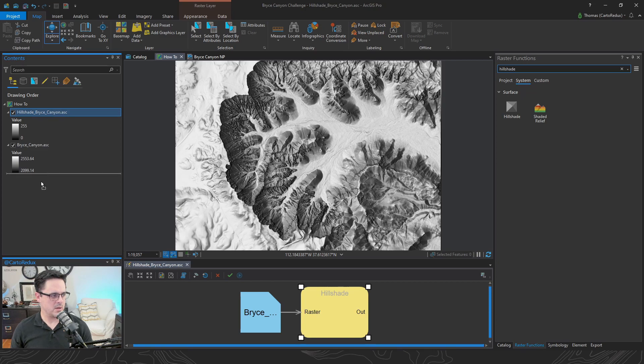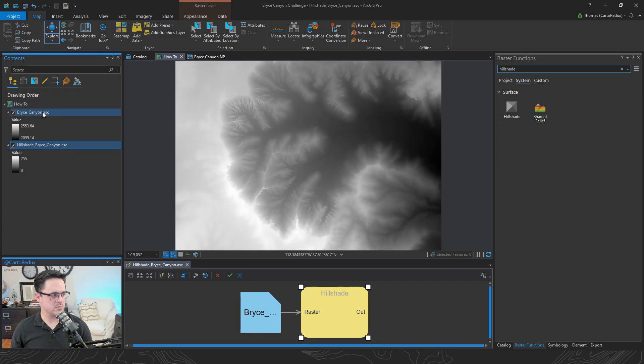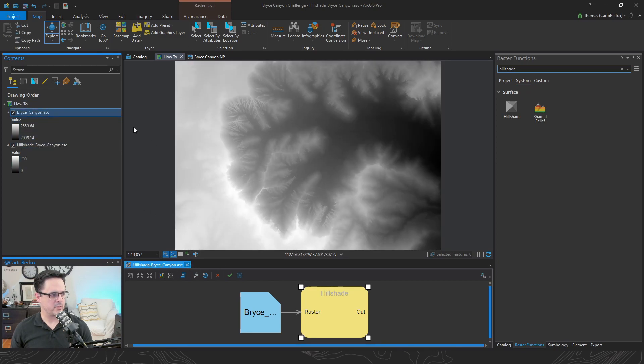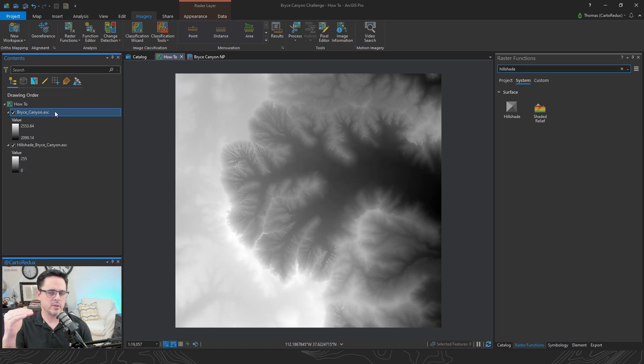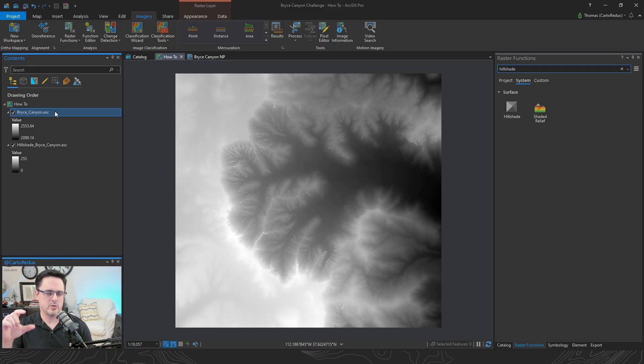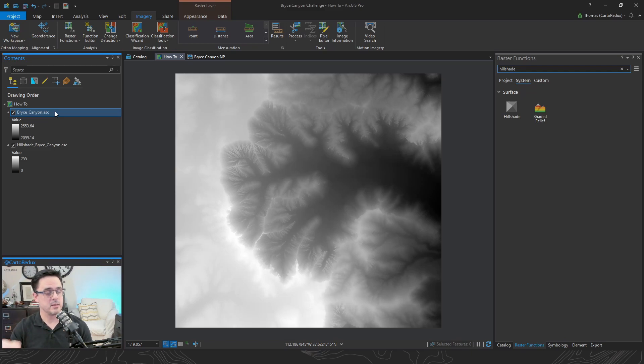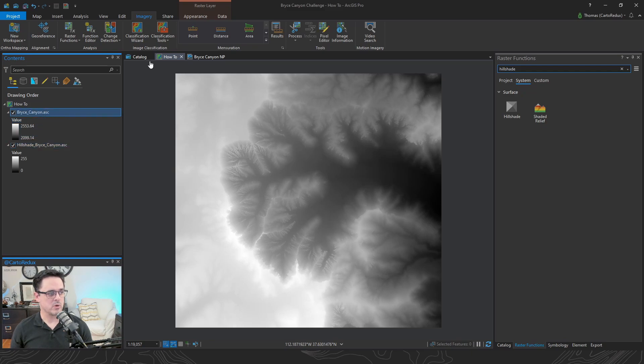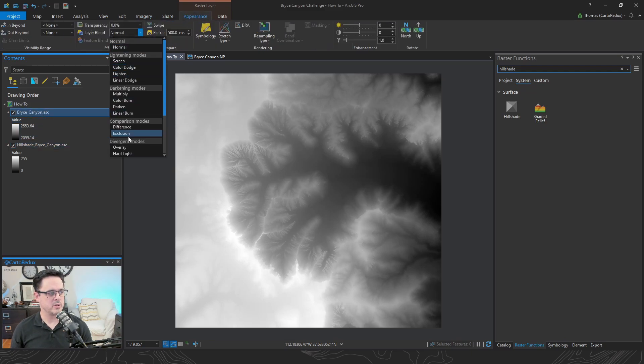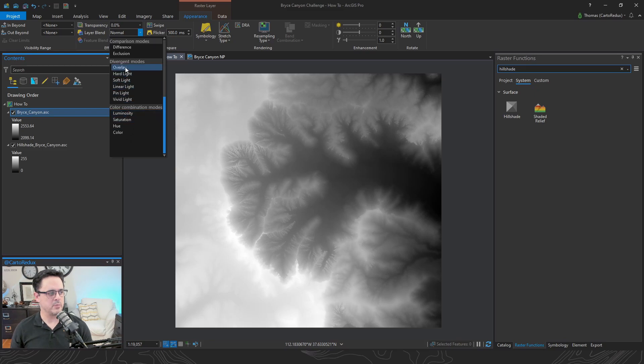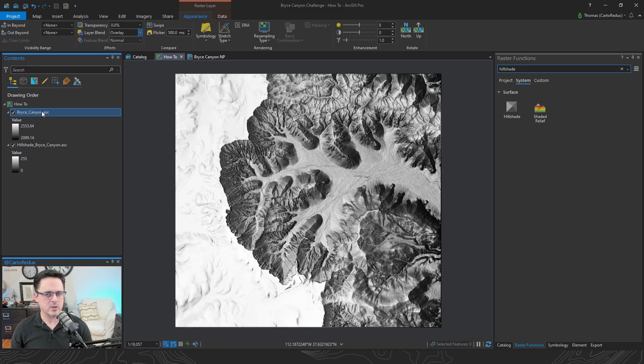Next up, let's do some layer blend modes. Get rid of that for right now. So blend modes, actually, you apply it to a layer and it'll combine those pixels with the layer beneath it. So that's why I dragged this Hillshade down here, because we're going to apply, under the Appearance tab, layer blend. We're going to apply the overlay blend mode to our DEM layer. That looks pretty good.